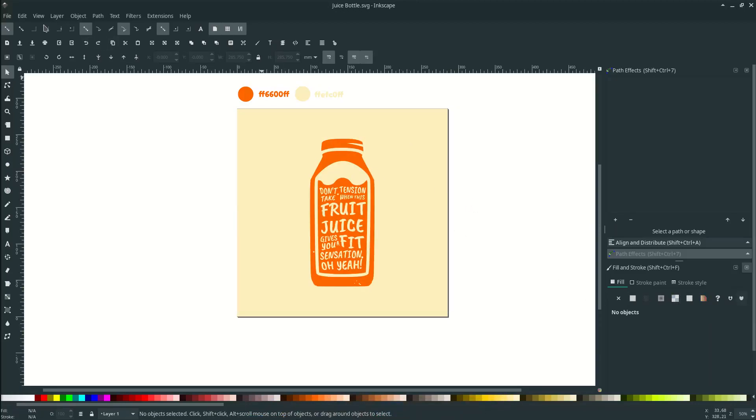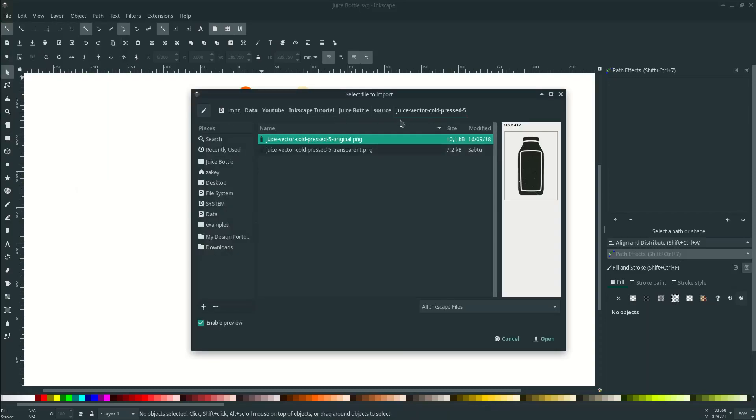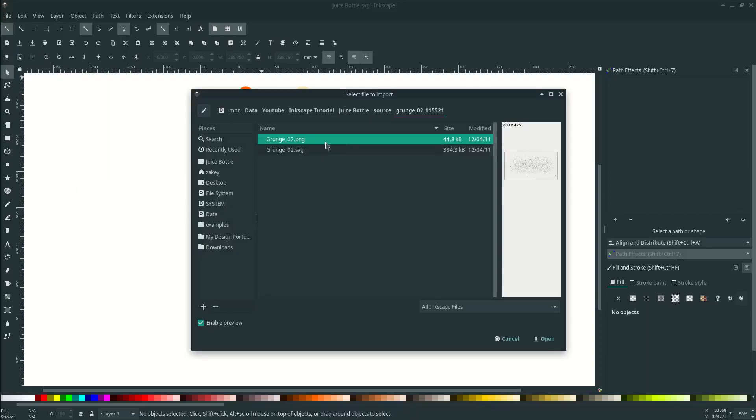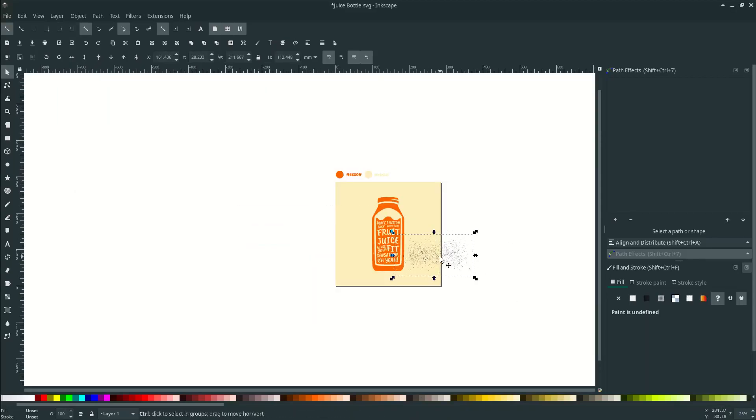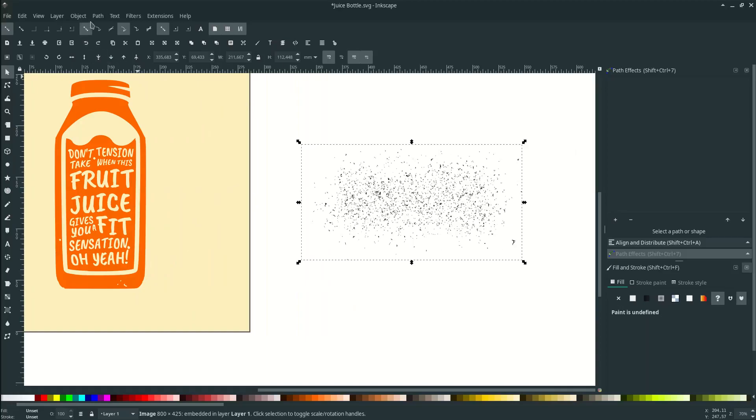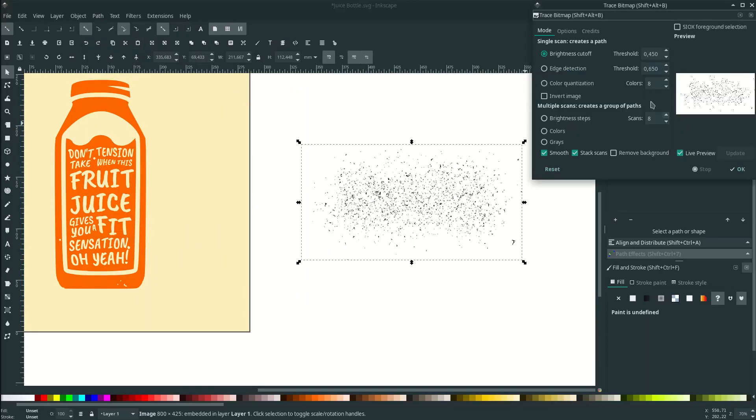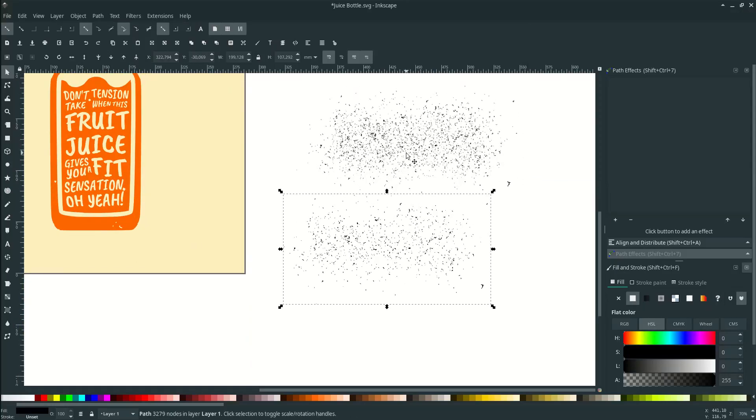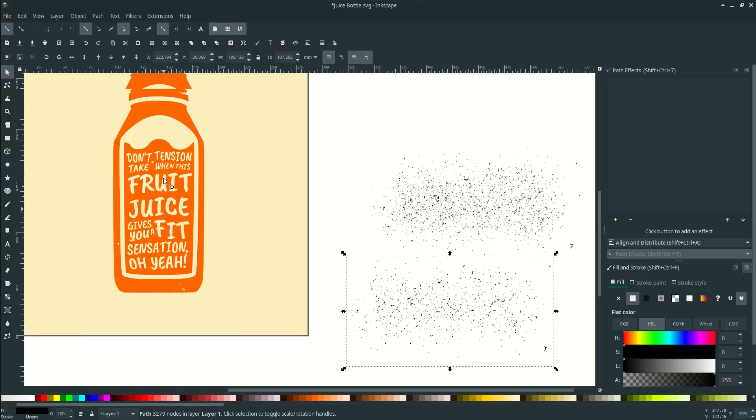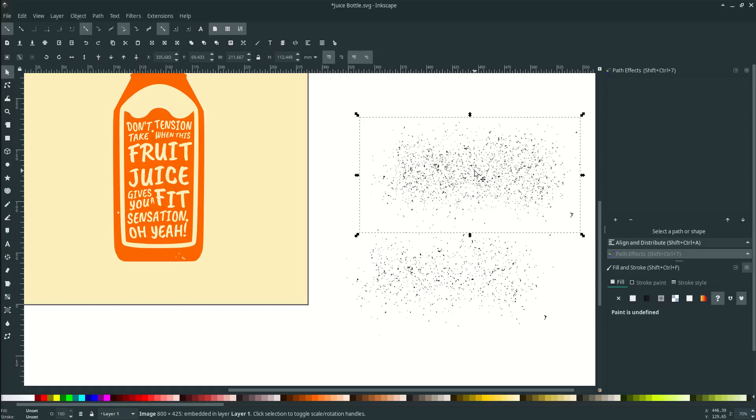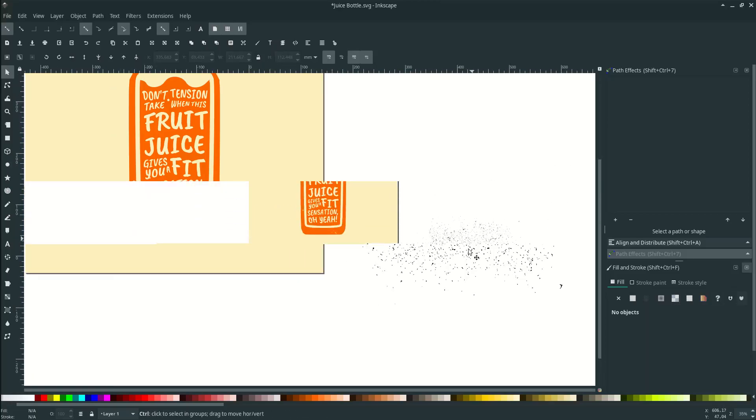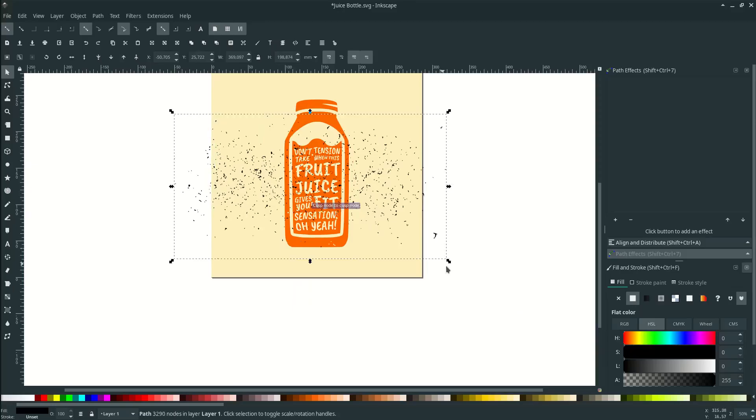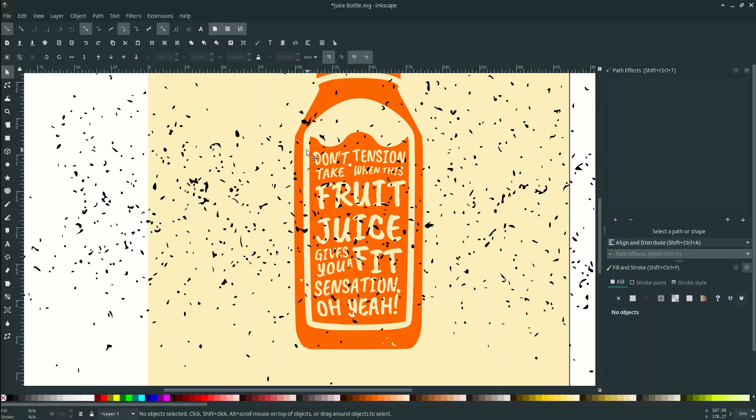Last thing, add some texture. Go to File, Import, choose this PNG grunge. Let's trace it like before. Go to Path, Trace Bitmap, leave the settings, hit OK. This is the texture that we want to subtract with this juice bottle. Just delete this PNG. Scale it up. Too many textures, we don't want it to mess up with our text.